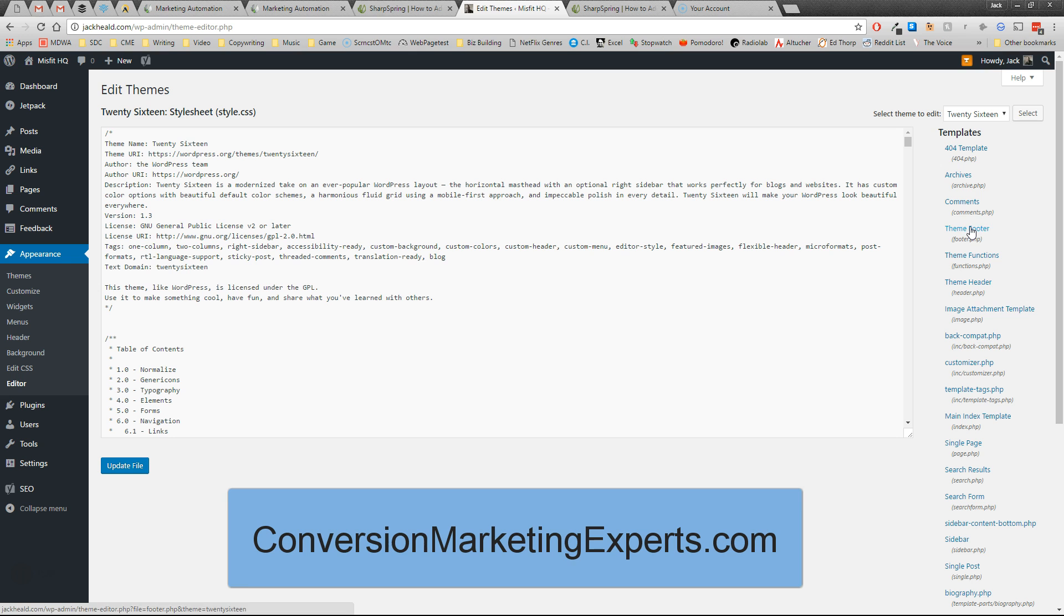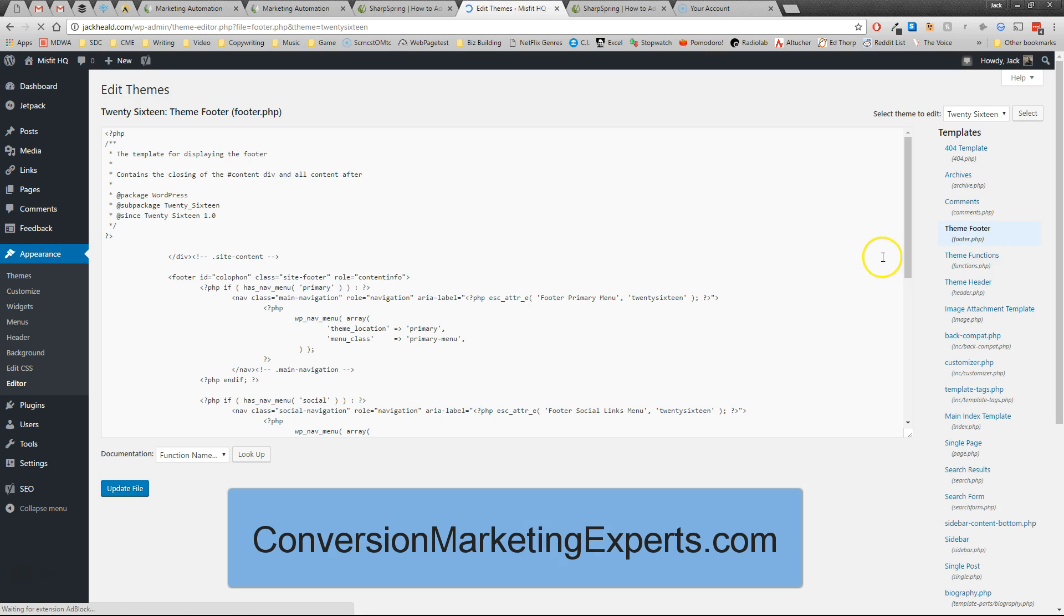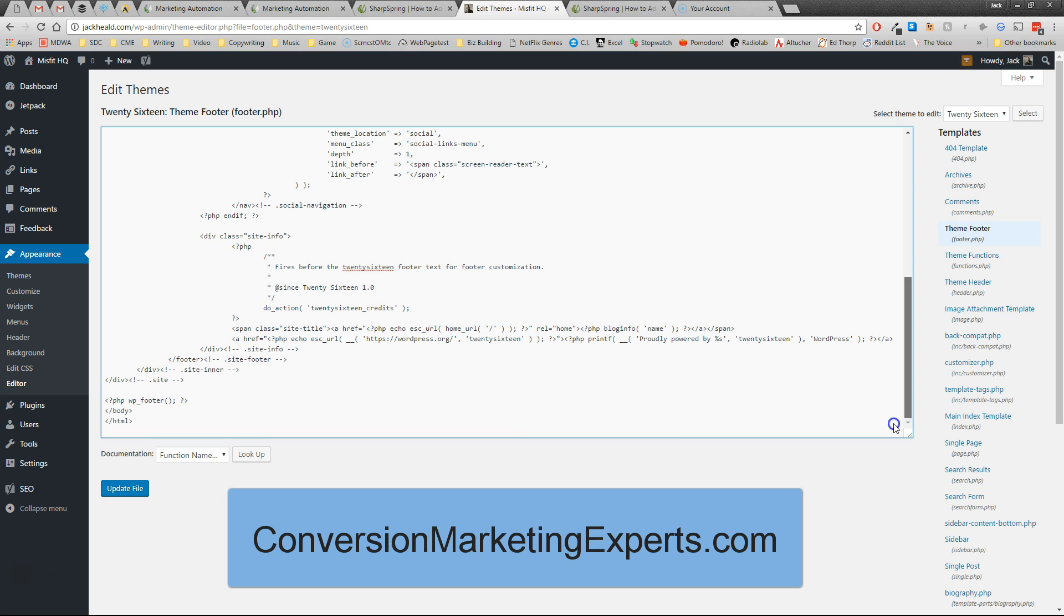I'm choosing theme footer because the tracking code goes just before the closing body tag. I assume you know what we're talking about here when I say the closing body tag. That's the body tag. The tracking code goes right here.